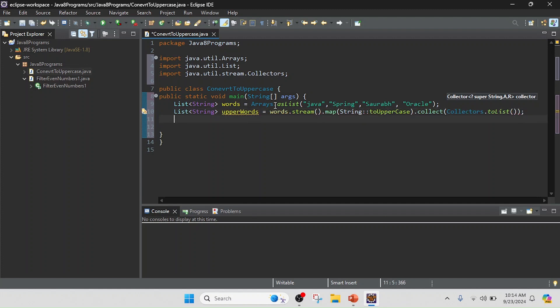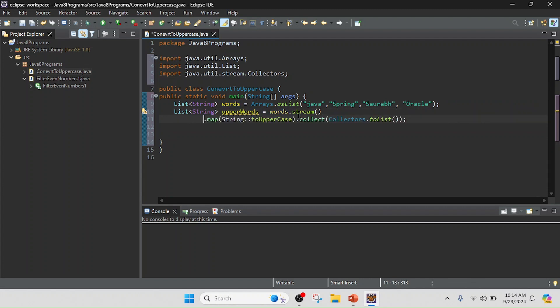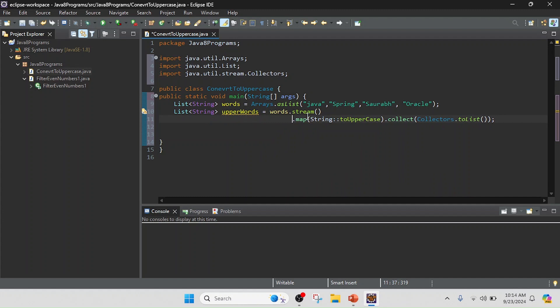So I completed this. First I have words, and I convert into a stream, stream to map. Map, and then I collect the value. So stream, map, collect.